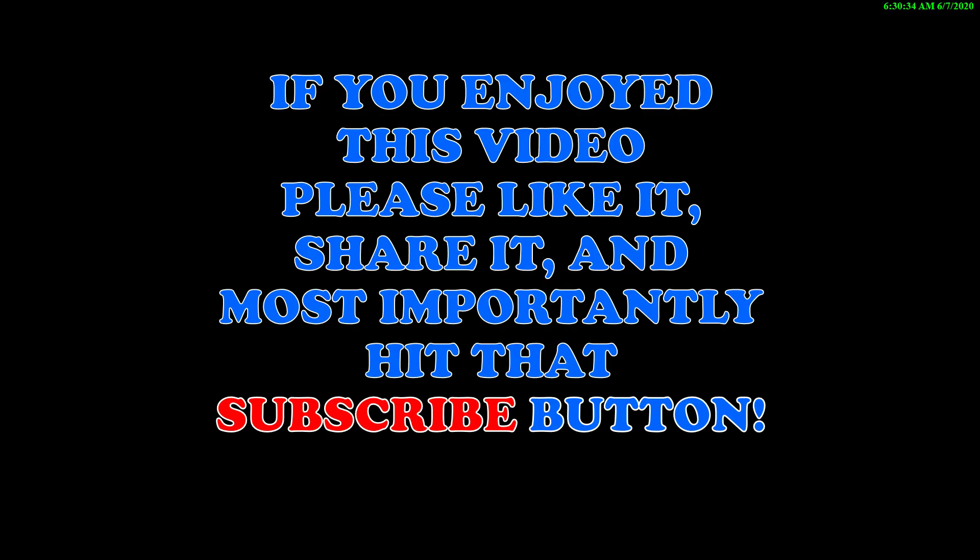If you enjoyed this video, please like it, share it, and most importantly hit that subscribe button. Thanks for watching.